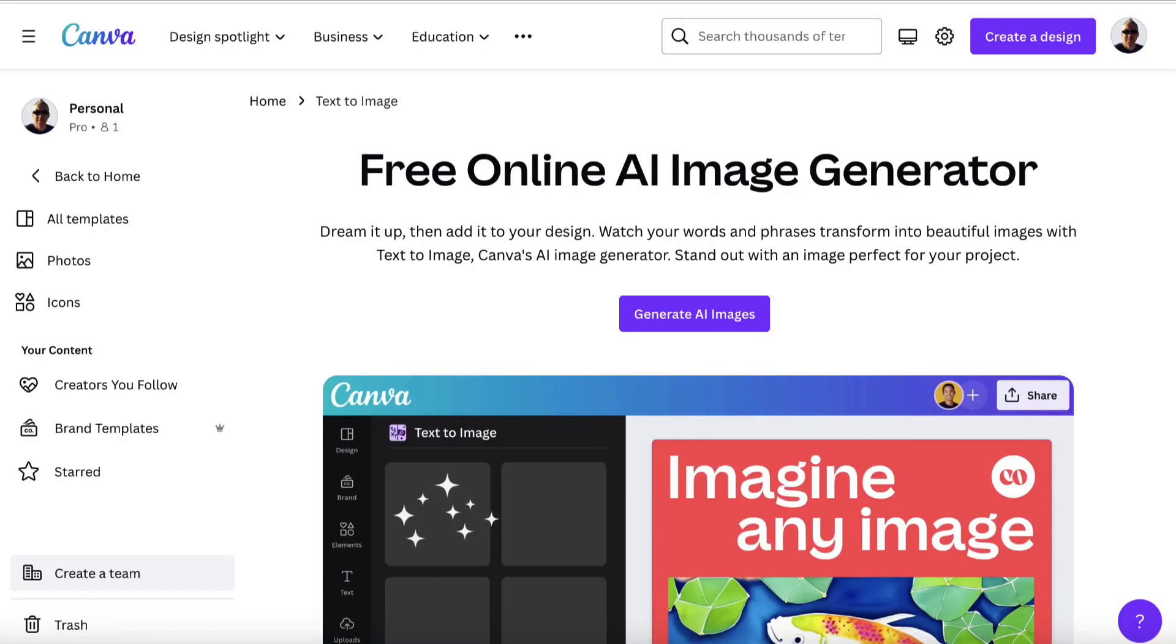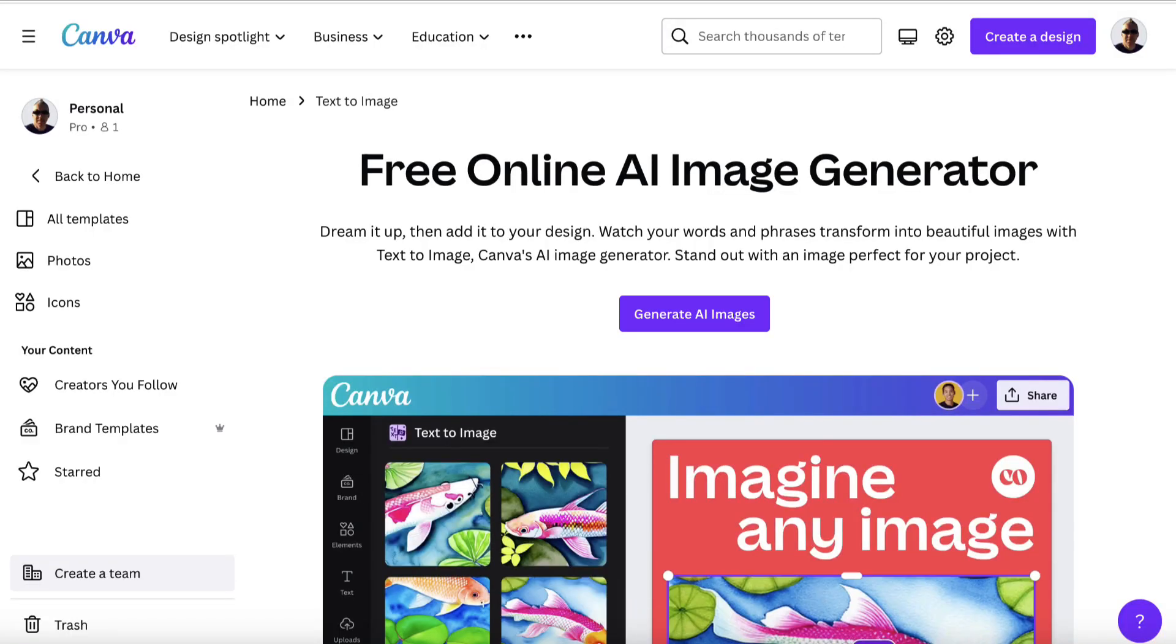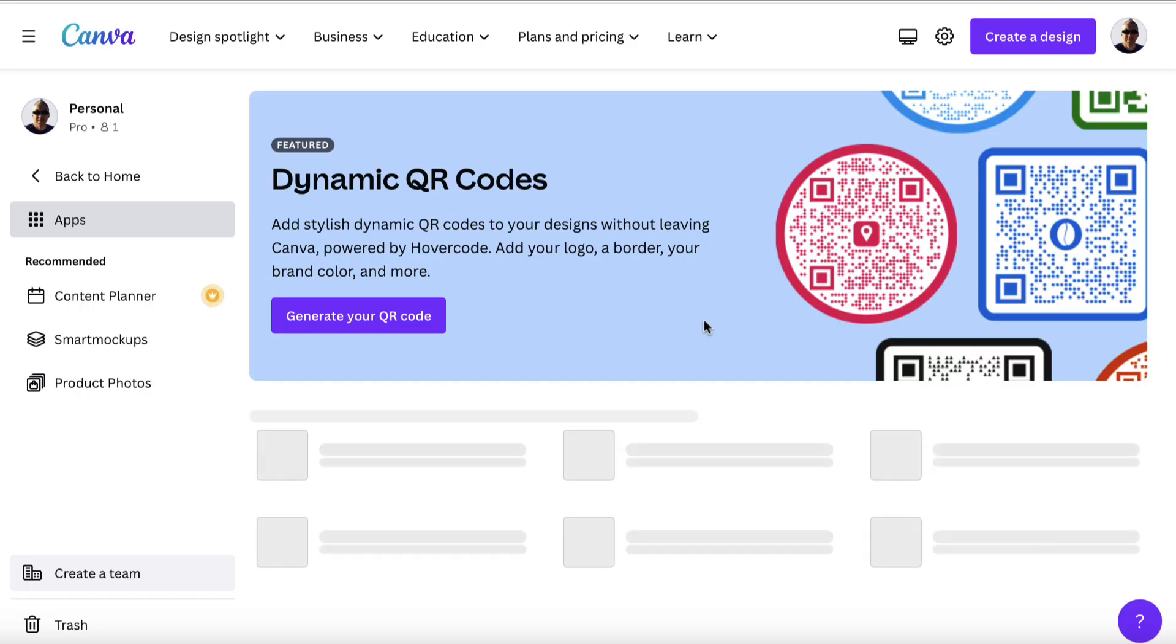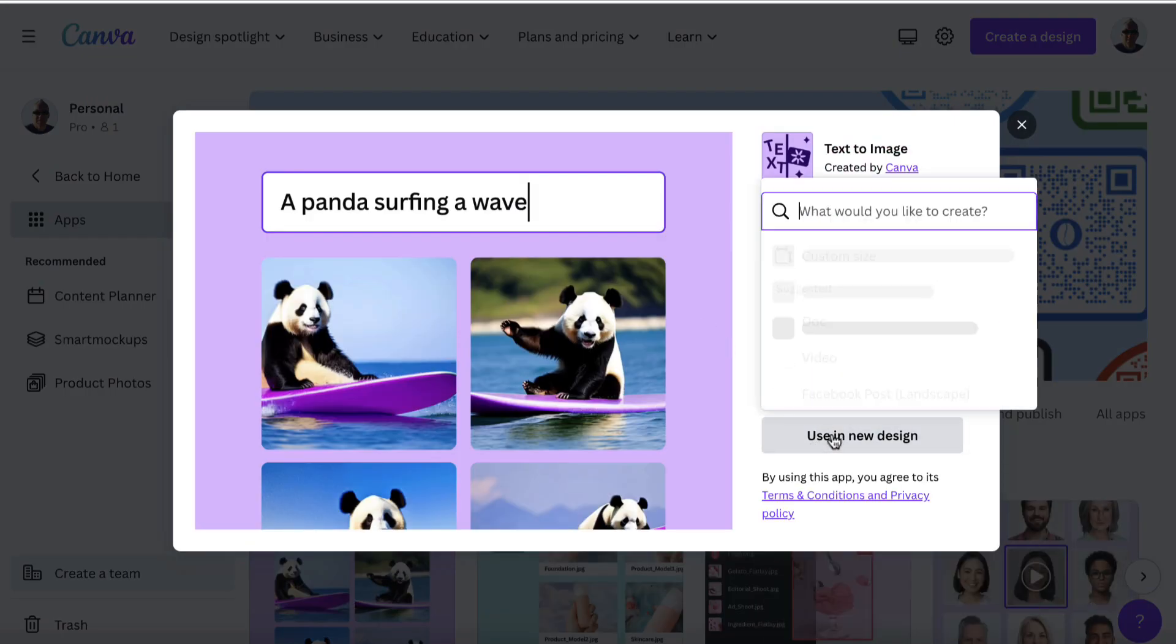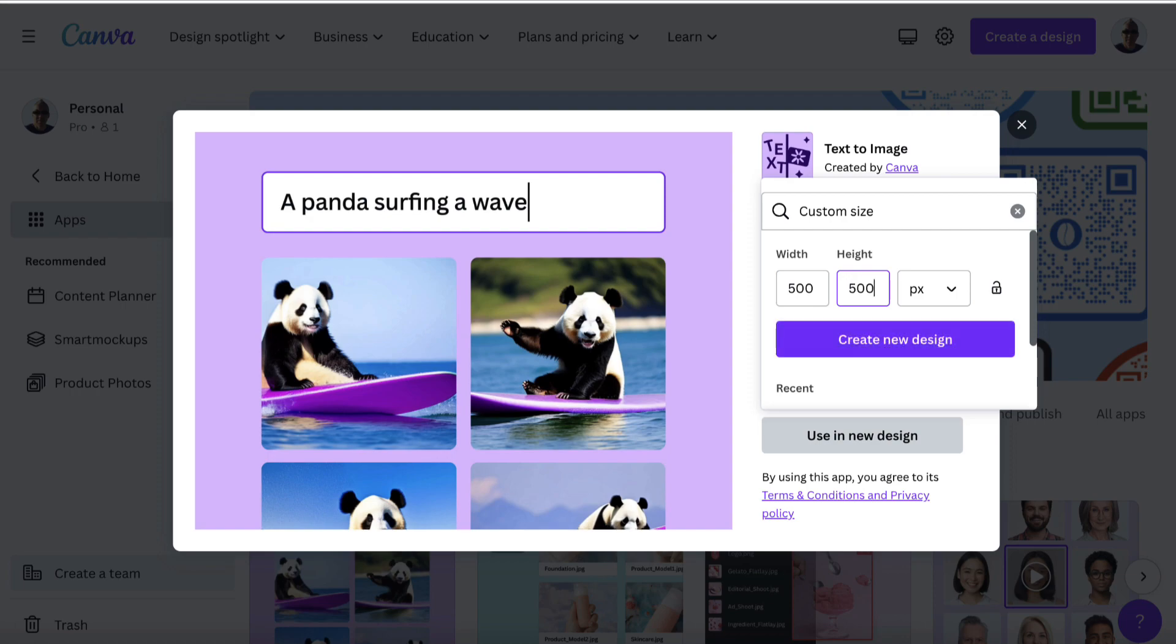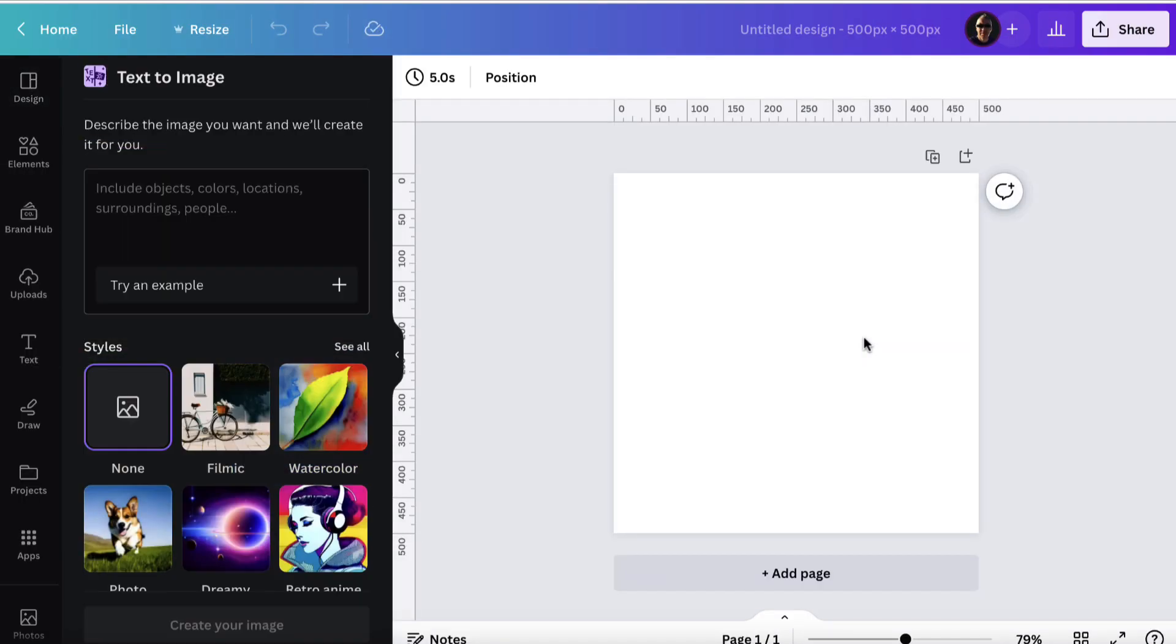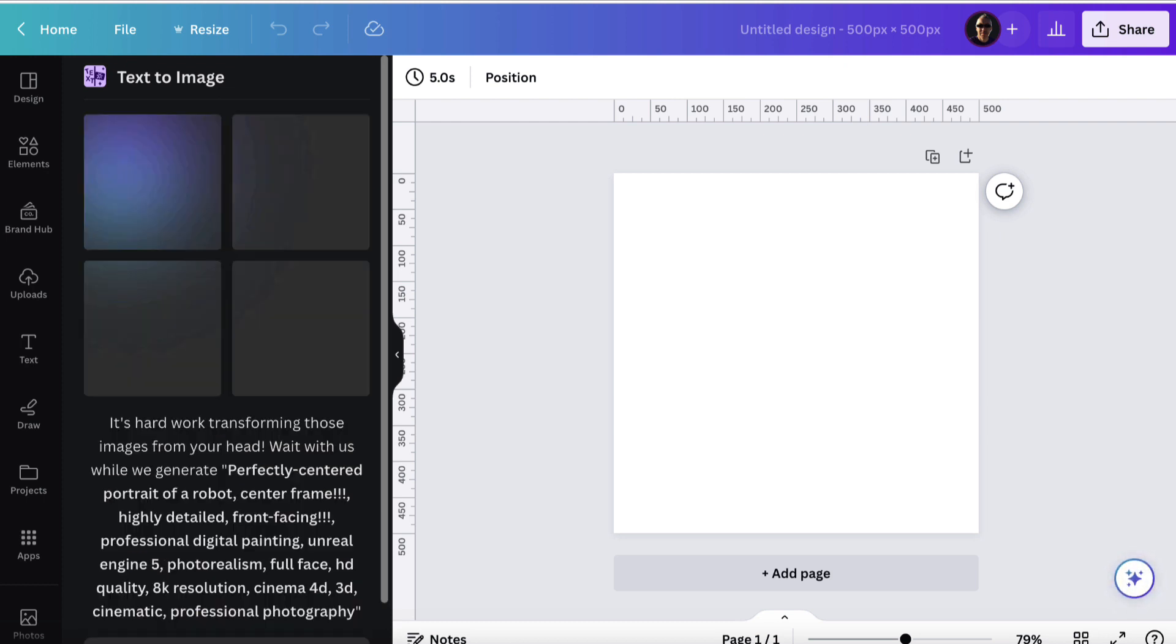So first of all, we're going to come on over to Canva. This is their free online AI image generator. I'll leave the link in the description. We'll click this purple button, and from here we will be able to start. So we'll go with use in a new design, and we'll go with a custom size of 500 by 500 pixels. We'll click create new design, and then we will get a box. We are going to paste our detailed prompt in the box and hit enter.